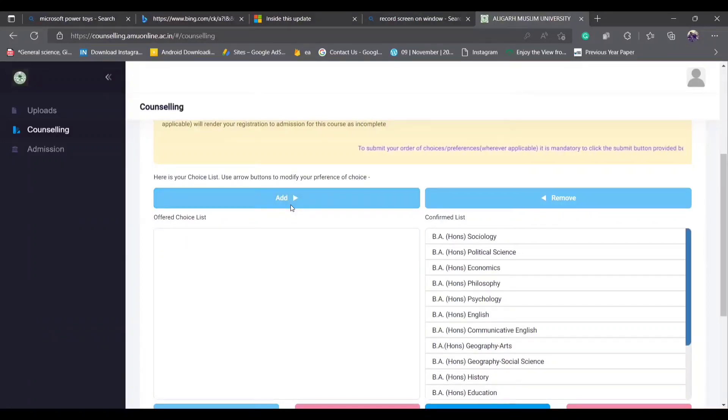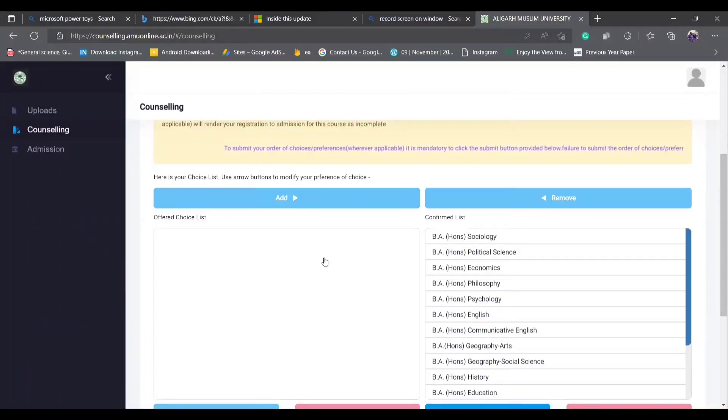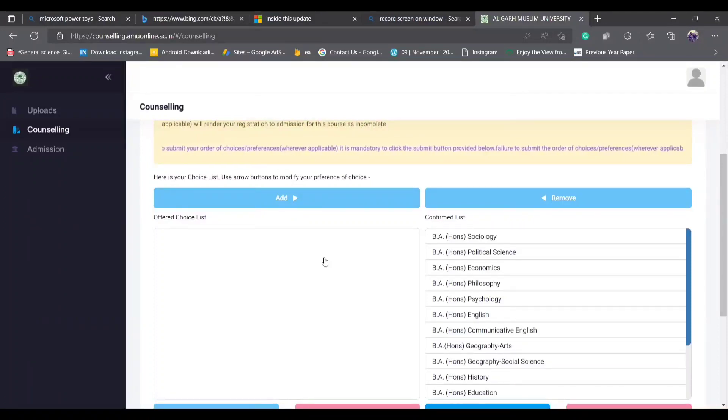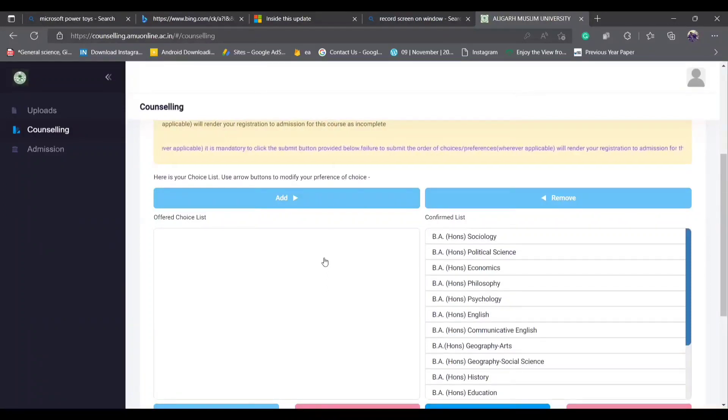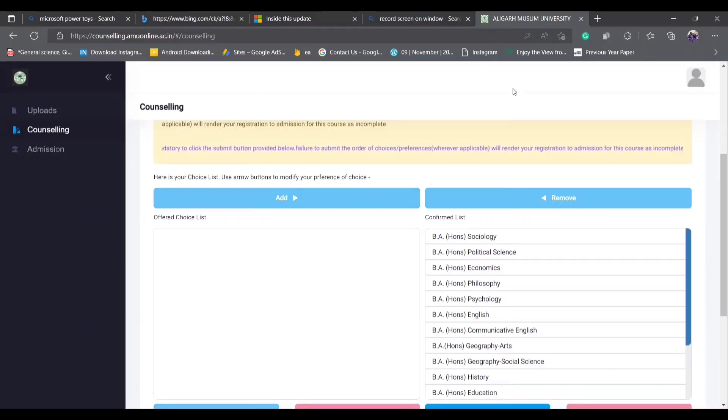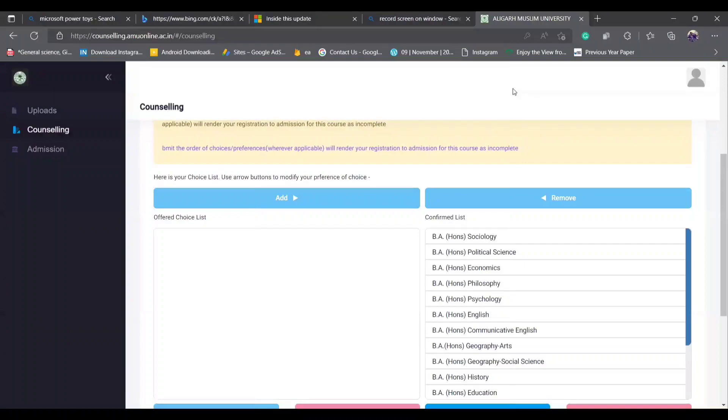Another thing we will talk about in the next video is that if you have done these things, even after, what you can do is that you don't have to find the subject. The subject that you need, how you will find the subject and how you will find the subject, we will talk about in the next video. If you like this video, please like this video and share this video.